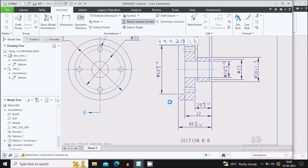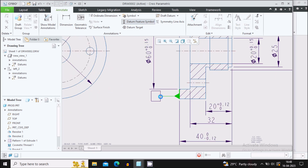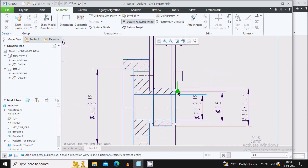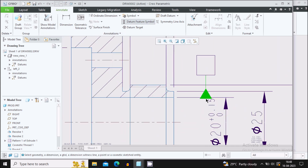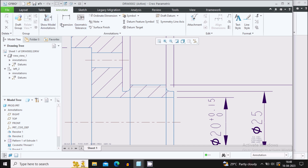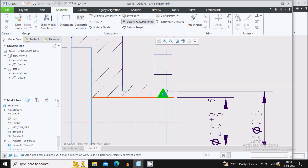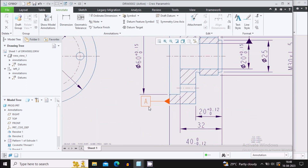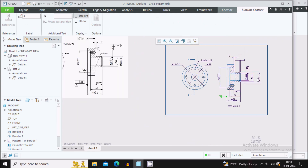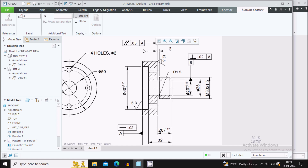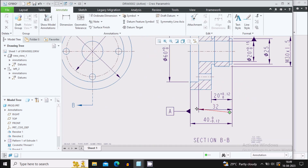Now let's give the datum features — Datum A and Datum B. Select the Datum Feature Symbol, select this edge for A. Again go to Datum Feature Symbol, select this edge with B. We have placed all datums — A and B. Now we will start giving the geometrical tolerances — straightness with 0.02.